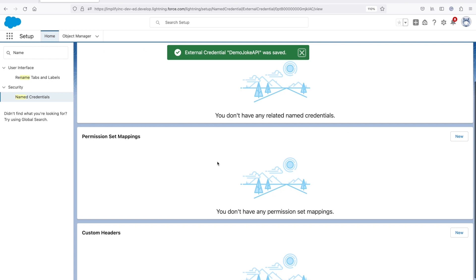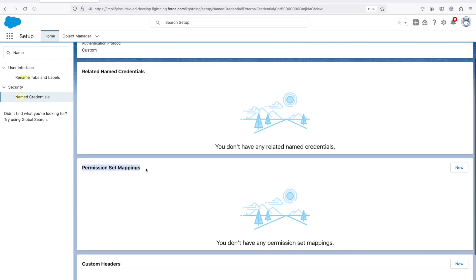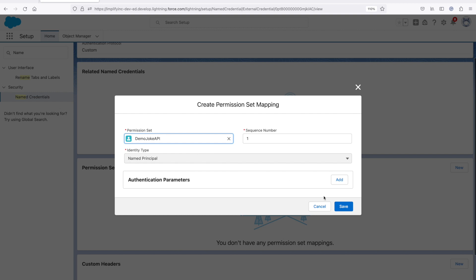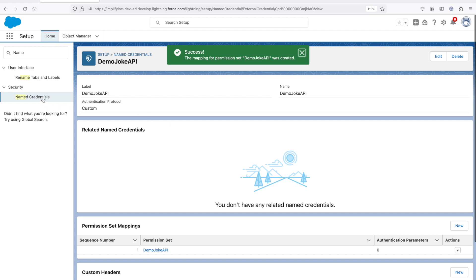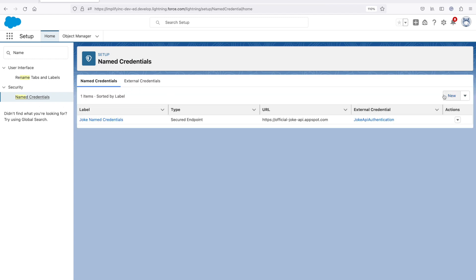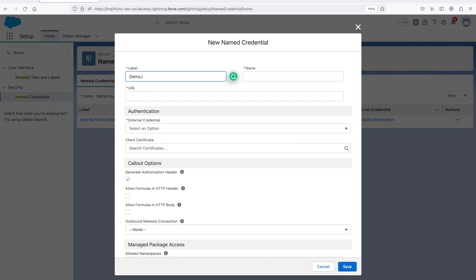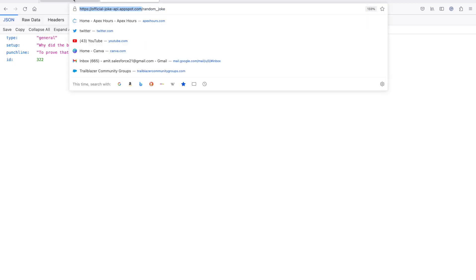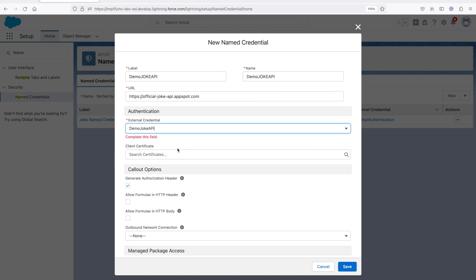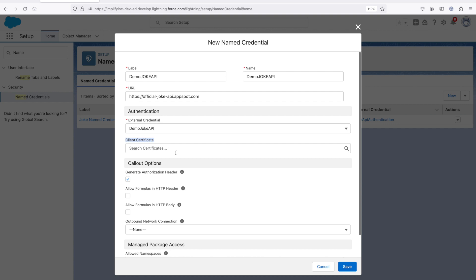Once you click on save, assign the same permission set to yourself. Click on permission set mapping, click on new, give the permission set name — 'Demo Joke API' — and click on save. Now it's time to create the named credential where you assign the API URL. Click on named credential again, click on new, give the name 'Demo Joke API', provide the base URL, and then select the external credential we just created. If you are using other authentication, configure accordingly, then click on save.